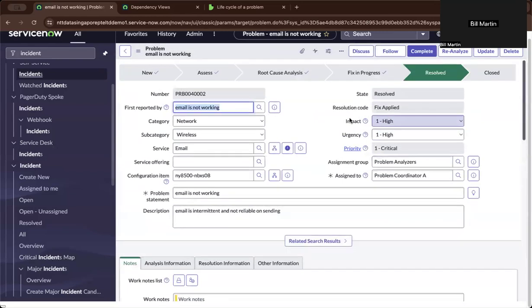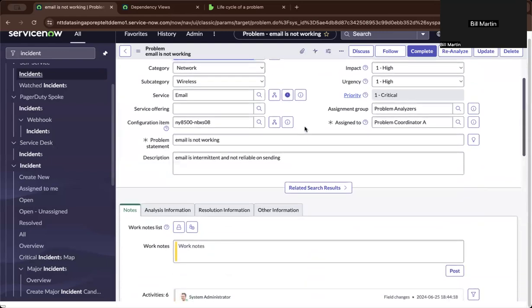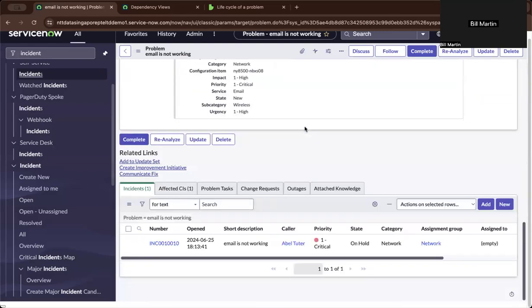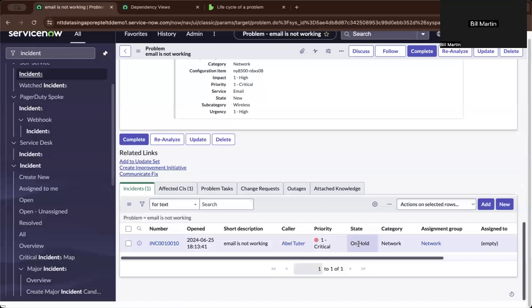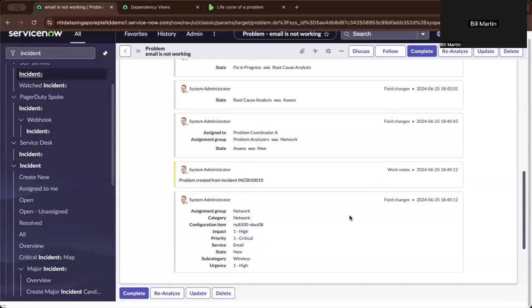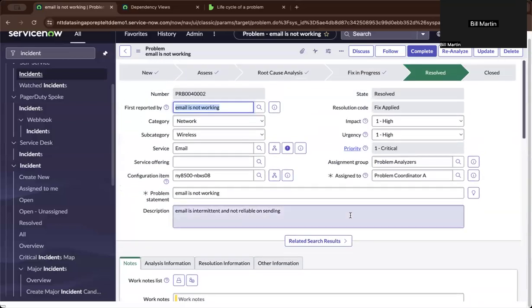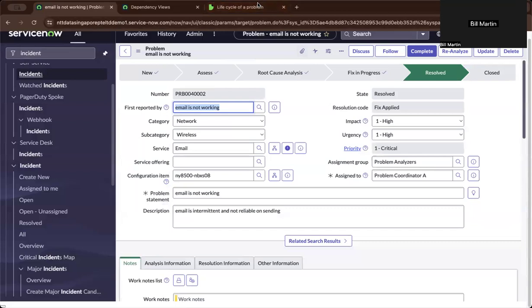And after resolving it, you will see here at the bottom, this incident ticket will also resolve since the problem ticket is also resolved. So thank you so much for watching. Please like and subscribe and follow for more.